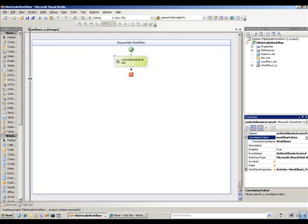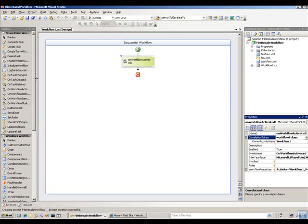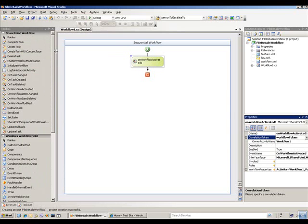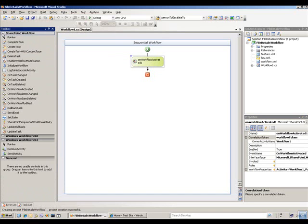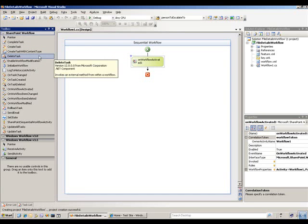Let's go ahead and look at the new workflow activities that they give us here. In the tool pane on the left — let me stretch a little bit so we can see — you've got the SharePoint workflow activities and there's a bunch of new activities there. And then you have the older Windows workflow 3.0 activities, and then there are a few for 3.5, but we won't be using those at the moment.